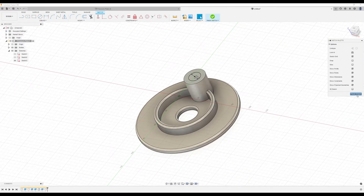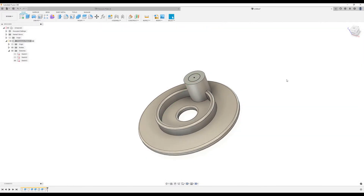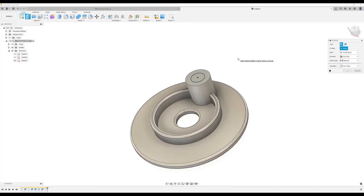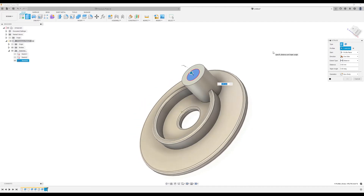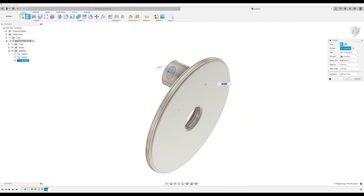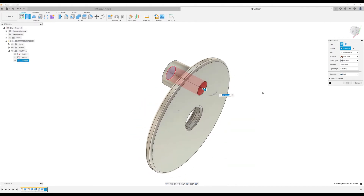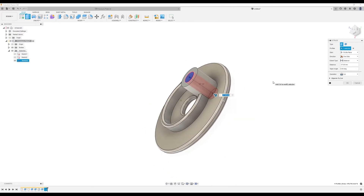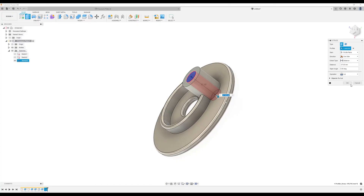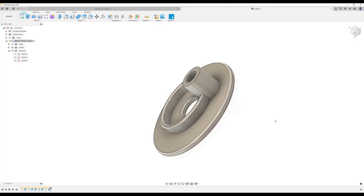I'm going to finish the sketch and use the extrude command — or you can simply use the extrude command while you're in the sketch. Select this profile and simply select the back face, and it'll give you the cut operation. Click OK.